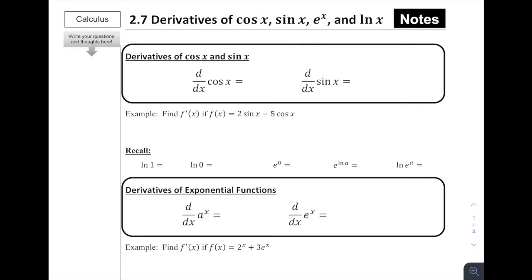Alright, we're getting into 2.7. We're talking about the derivatives of cosine of x, sine of x, e to the x, and the natural log of x. The last two lessons we spent talking about the power rule, constant rules, and sum and difference rules, really just dealing with polynomial type functions. But there are other functions that aren't polynomials that we can still find the derivatives of. Let's start with some definitions.